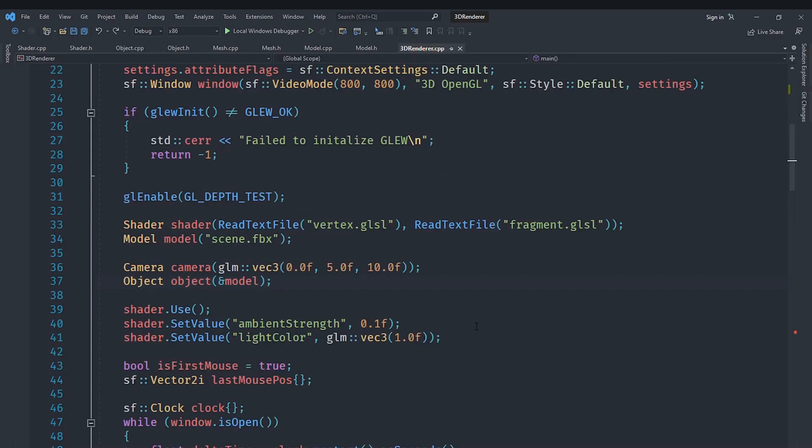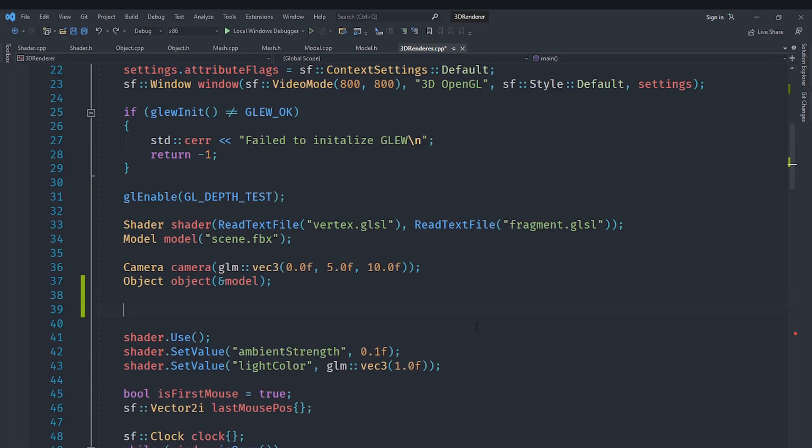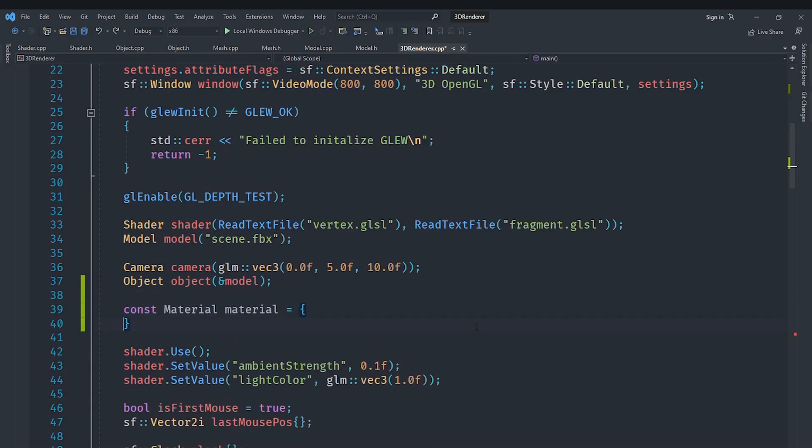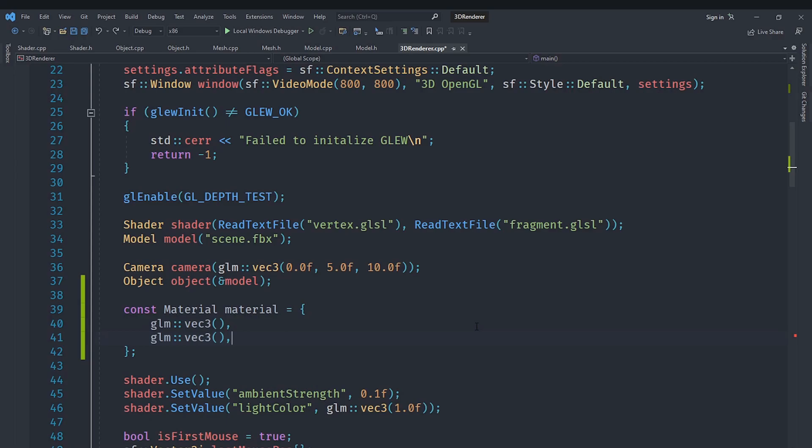And in the main file what we need to do is create for example a const material here which we will call material and we will just initialize it by passing the diffuse and the specular and also the shininess. I will set the diffuse to be the previous color. The specular will be white because for most plastic-like materials, non-metals, the specular shininess is always white while for metals it is equal to the diffuse color generally.